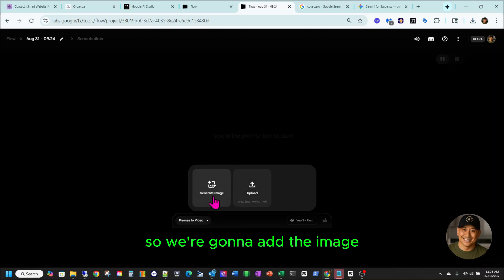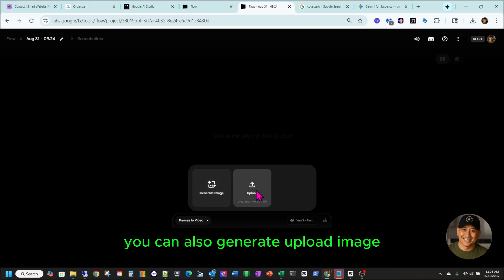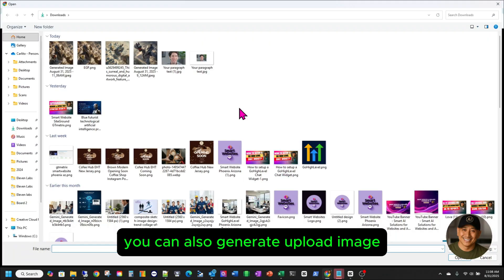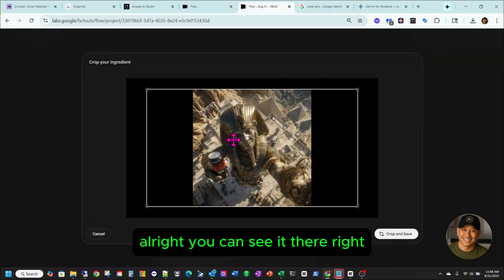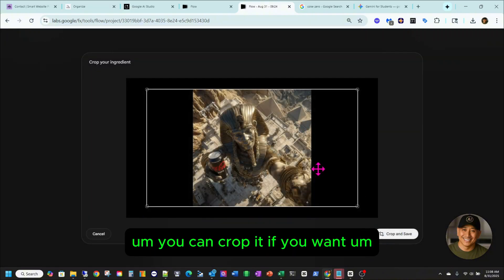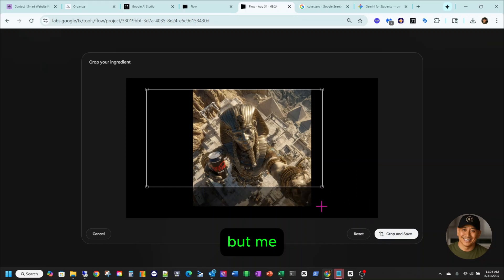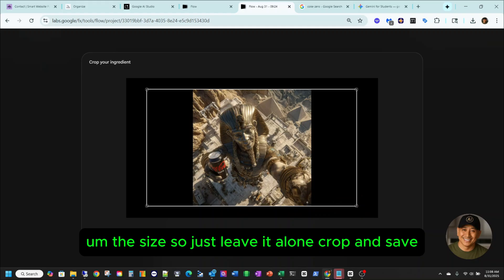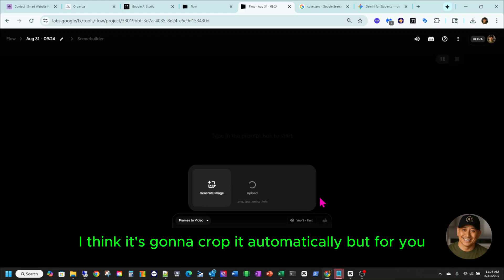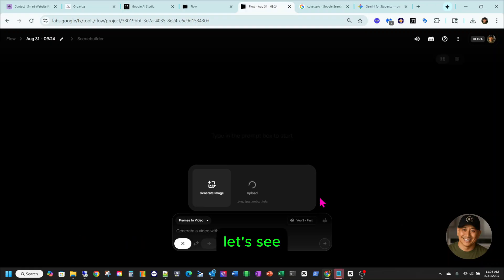Alright, so we're going to add the image. You can also generate or upload an image. This is the image that we have with the Coke Zero. You can see it there. You can crop it if you want, but I'll just leave it alone because it's going to adjust the size — so just leave it alone. Crop and save. I think it's going to crop it automatically for you.